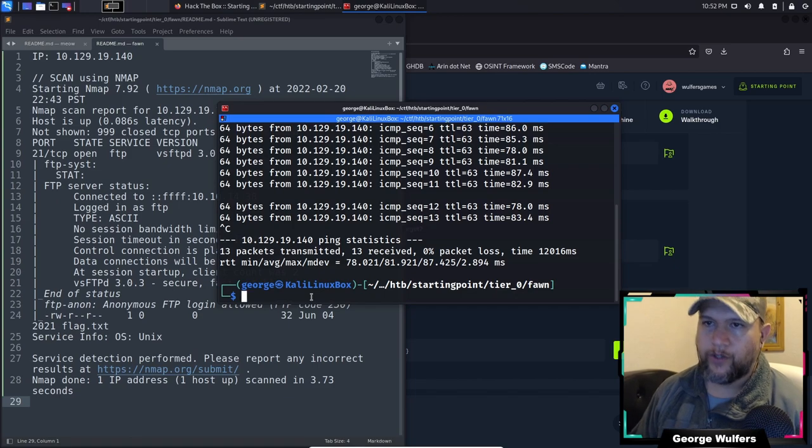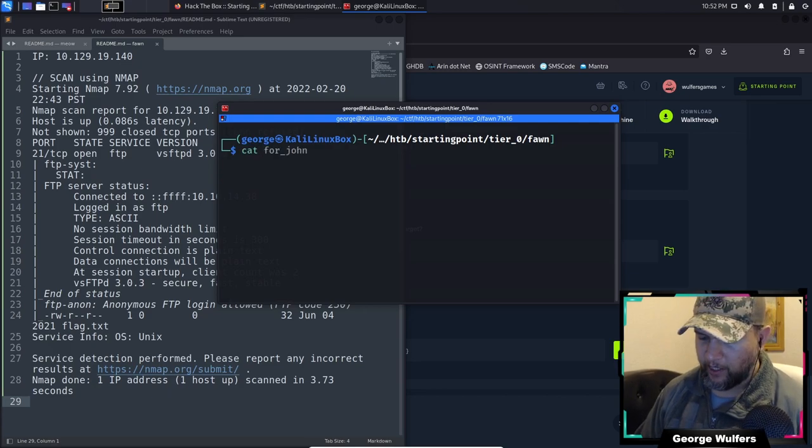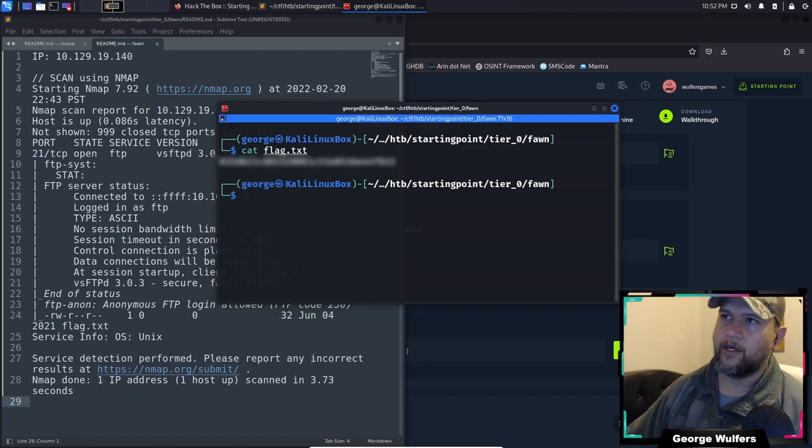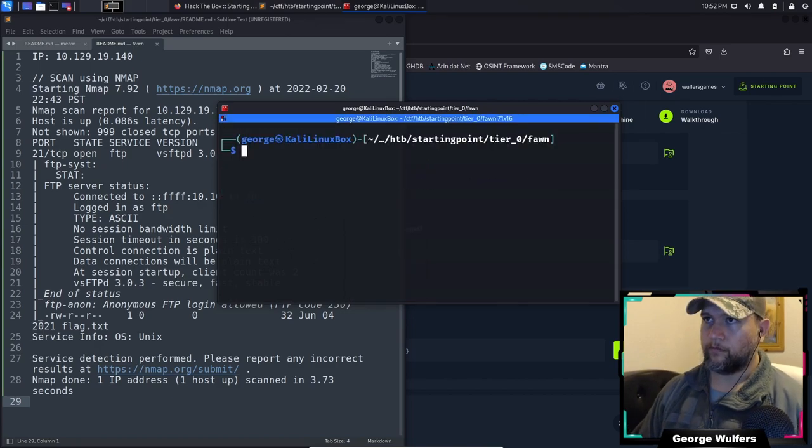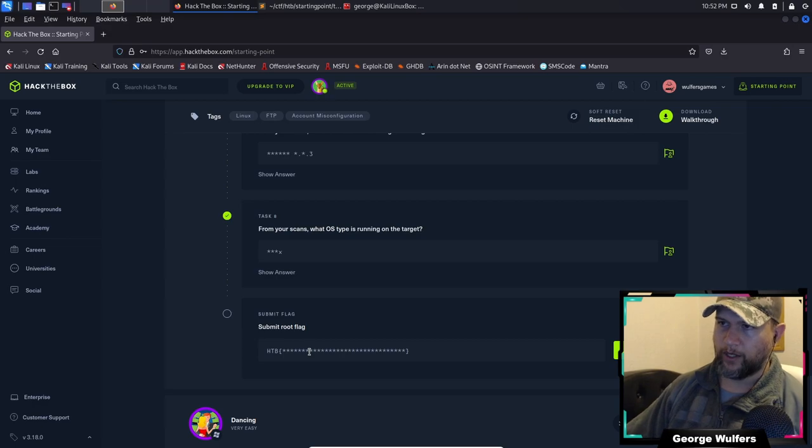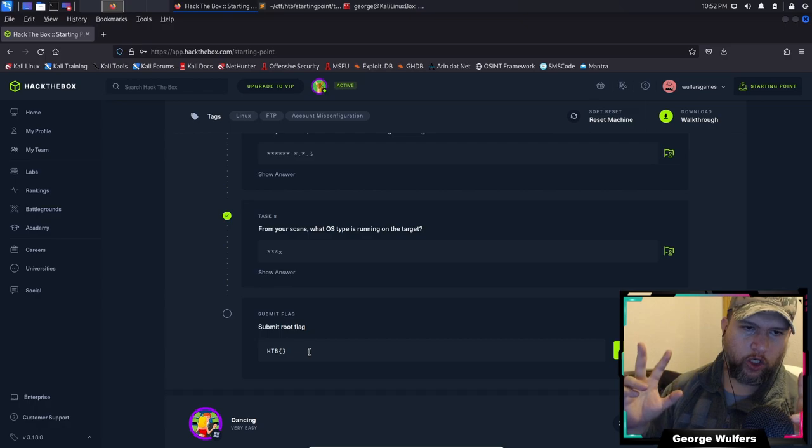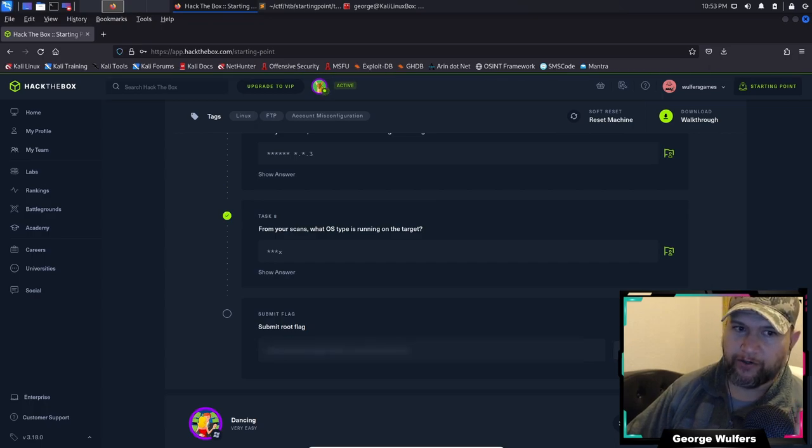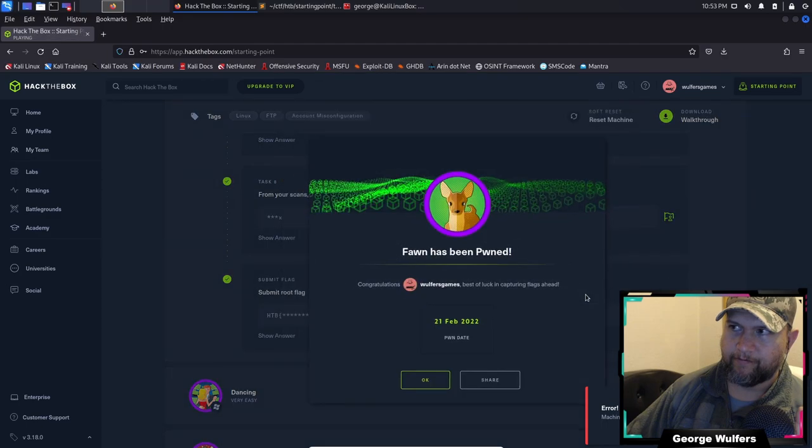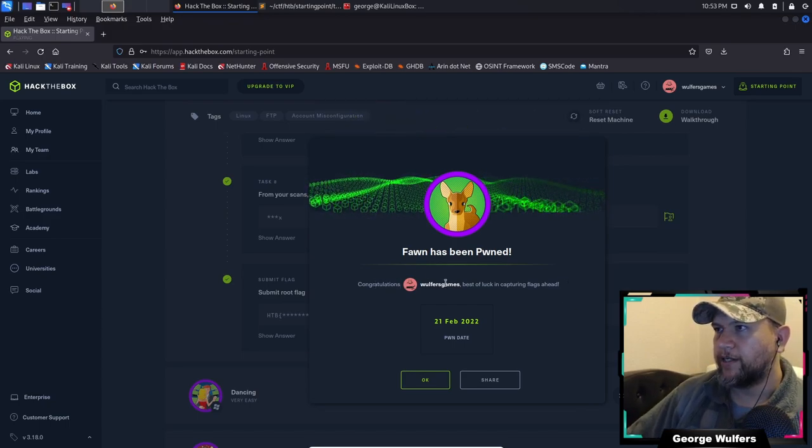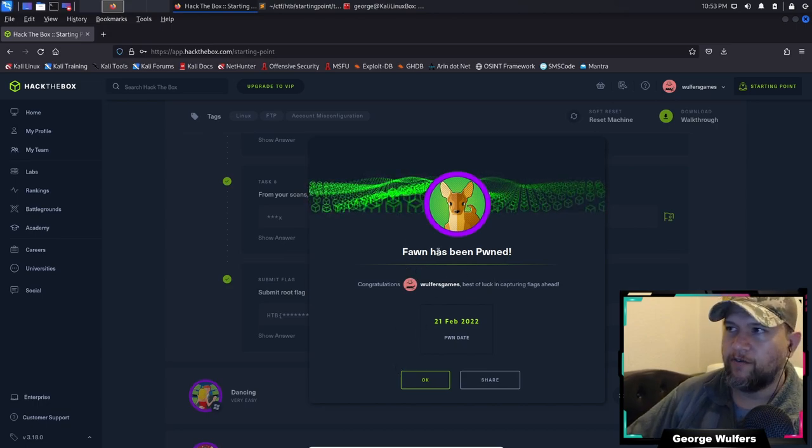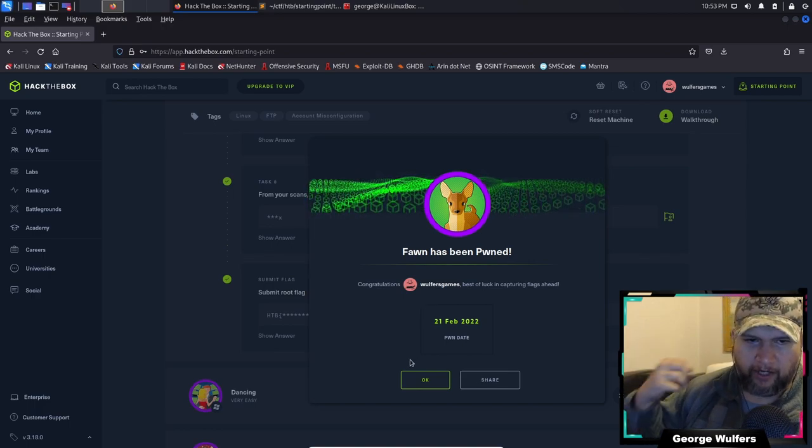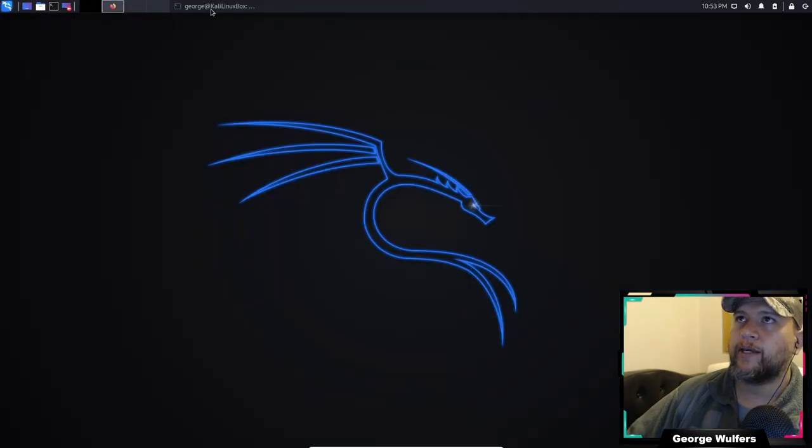Let's see. Clear everything. All we got to do is we're going to do cat flag.txt, press enter, and there it is - our flag. We copy, we go to Hack the Box, and we want to go HTB and then curly brackets and paste, then submit flag. Cover your ears. We did it! We successfully pwned Fawn. We were able to infiltrate that server, that FTP server, download that file, and it contained the flag. Congratulations.